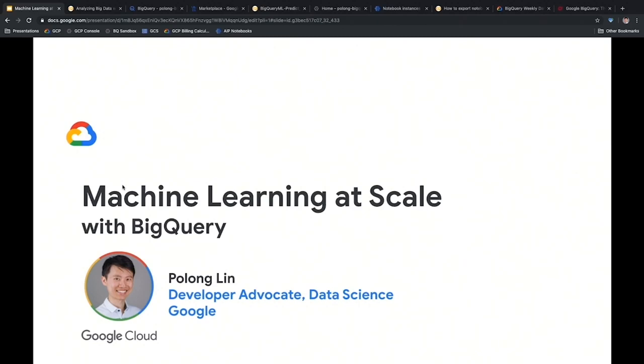As a developer advocate — it's a very strange title to many people — a developer advocate is someone who is a middle person between teams at Google and the outside world. We exist to help bring awareness to some products at Google, but also to take feedback from our customers and the external community and bring that feedback back to the product teams to help improve products so there's a better fit for users.